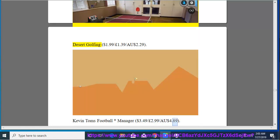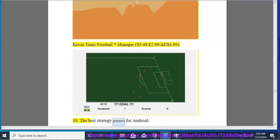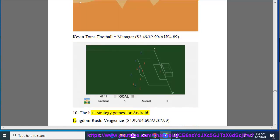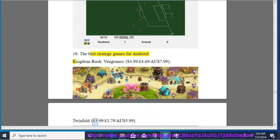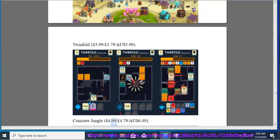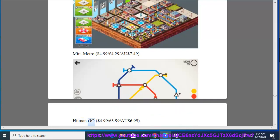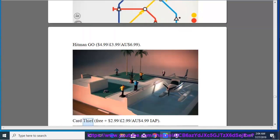10. The Best Strategy Games for Android. Kingdom Rush Vengeance, $4.99, $4.69, $7.99. Twinfold, $3.99, $3.79, $5.99. Concrete Jungle, $4.99, $4.79, $6.49. Mini Metro, $4.99, $4.29, $7.49. Hitman Go, $4.99, $3.99, $6.99.